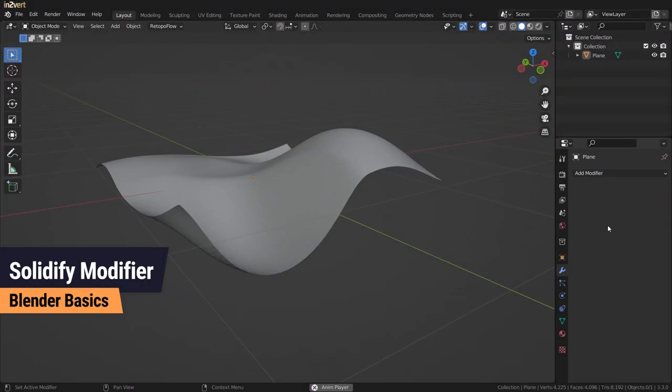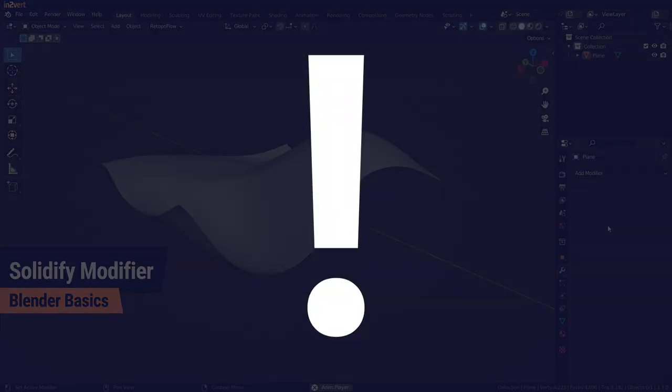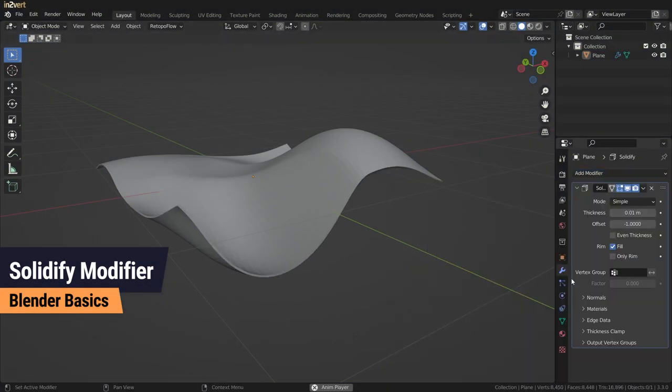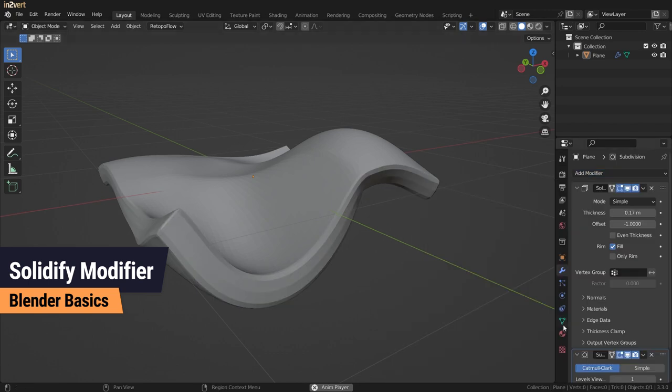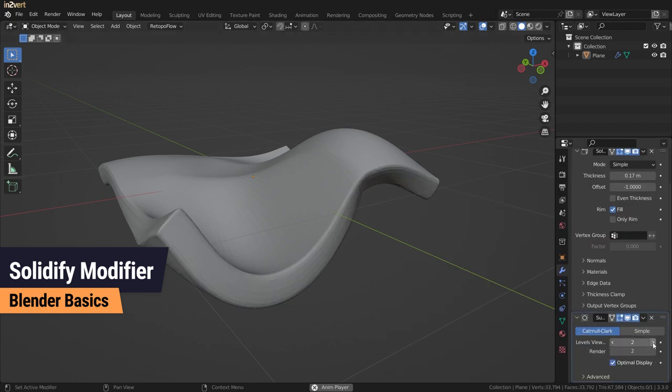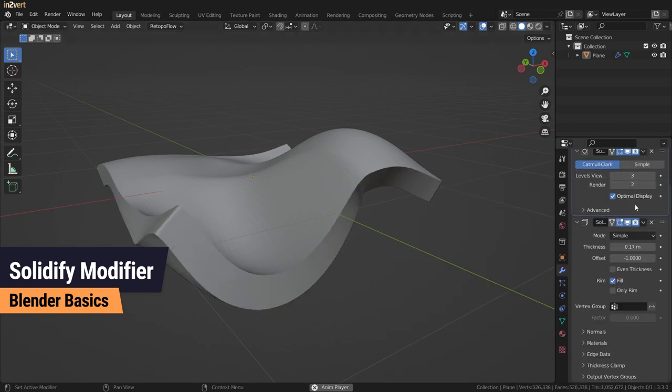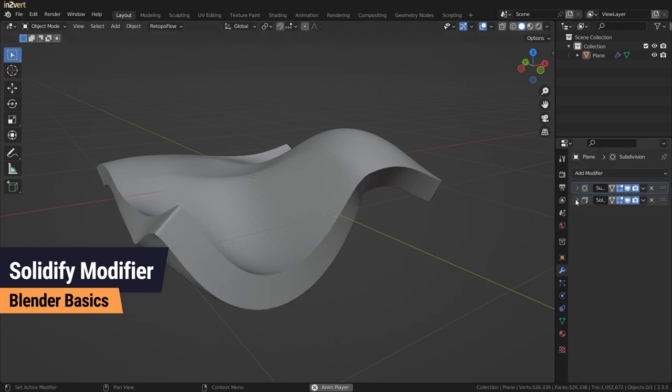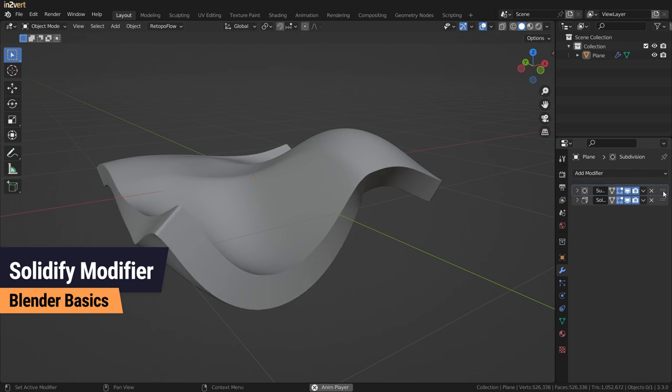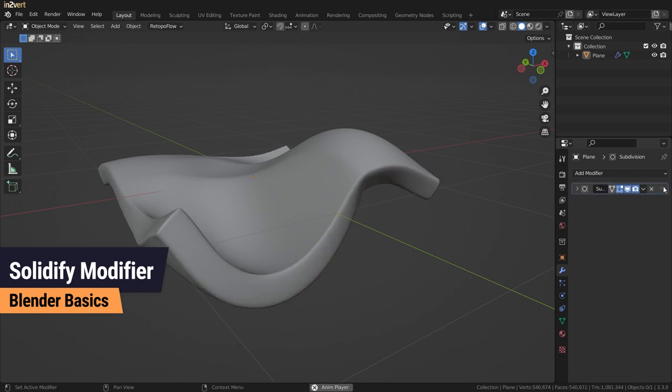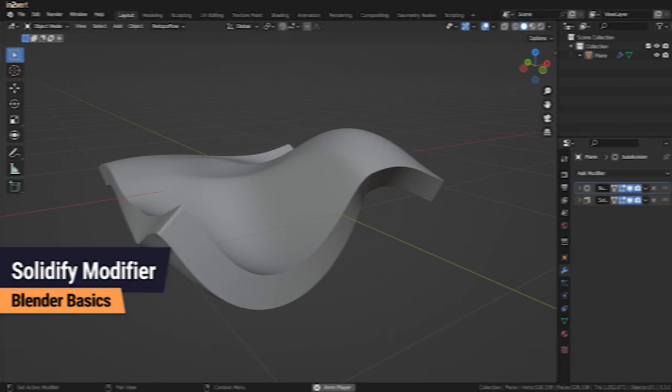There are some things you have to pay attention to. First, the order of your modifier chain is important. There are modifiers that also affect the solidify modifier, like subdivision surface. The modifiers also have to be applied in this order.